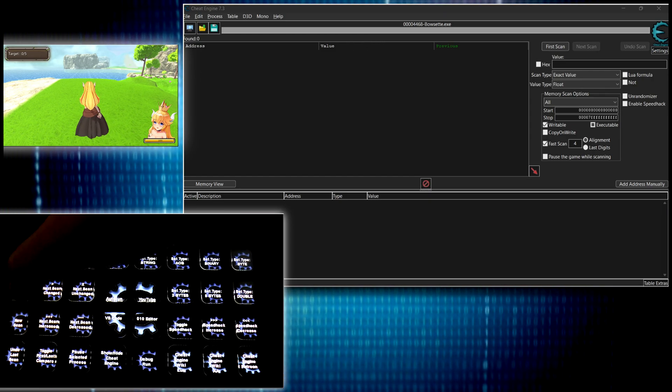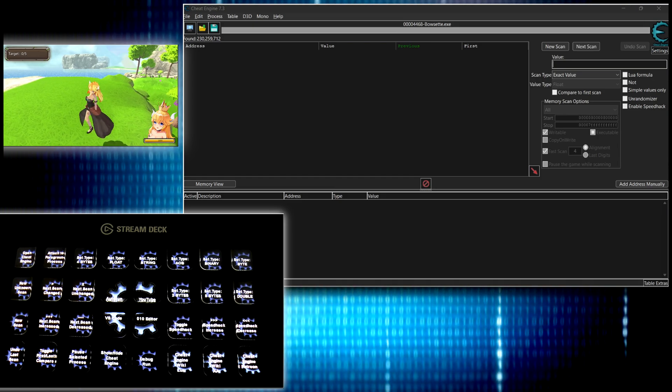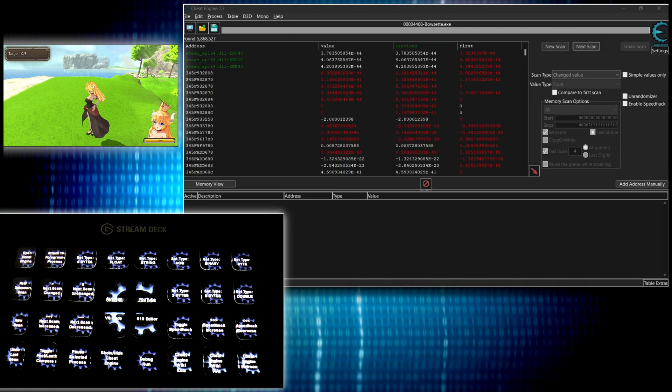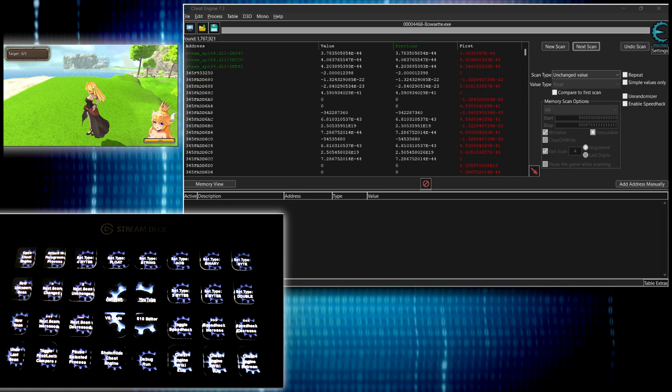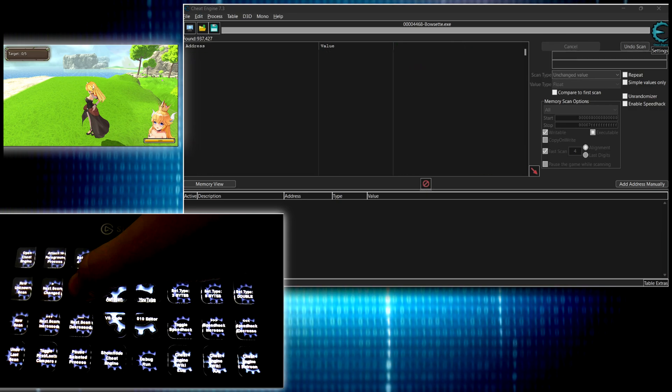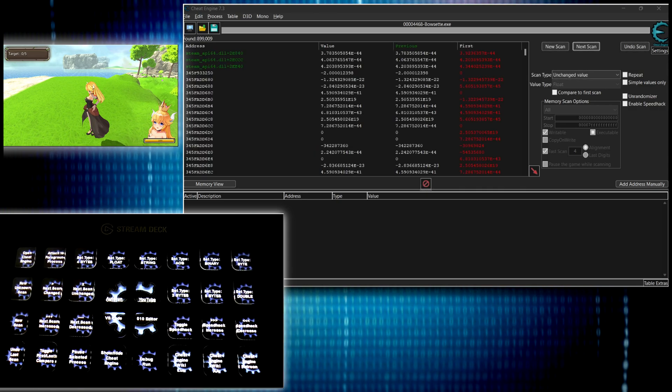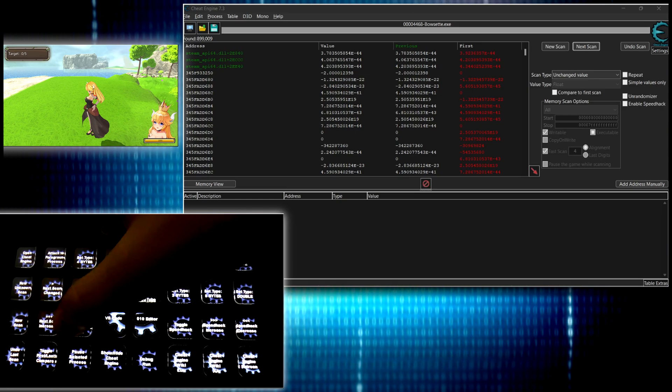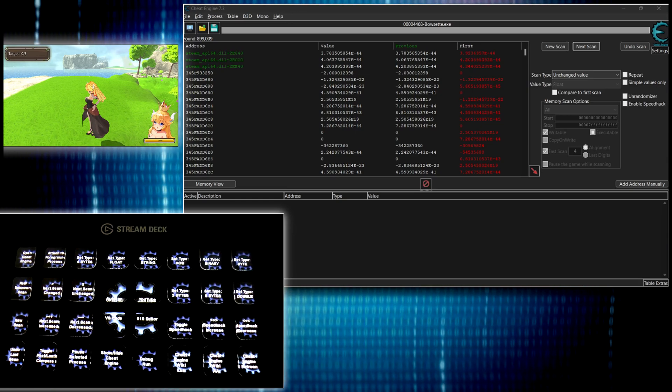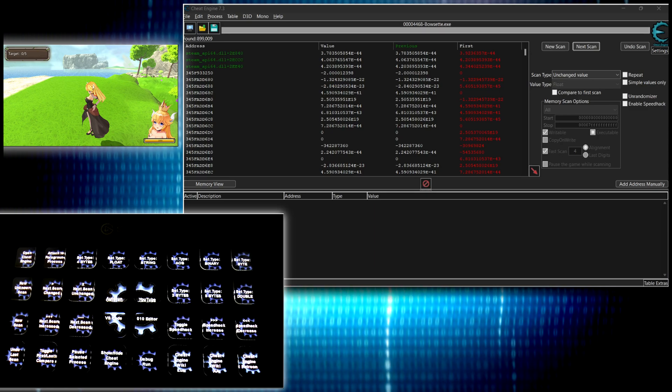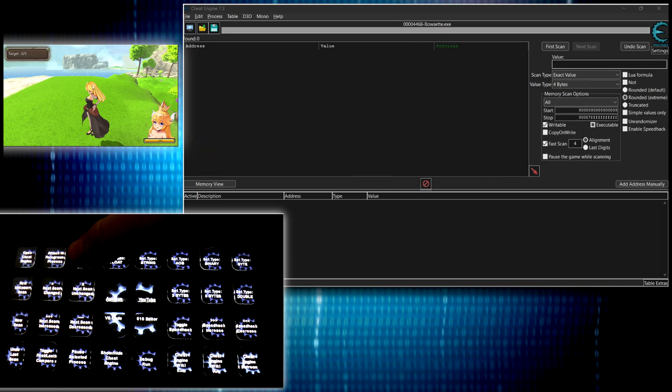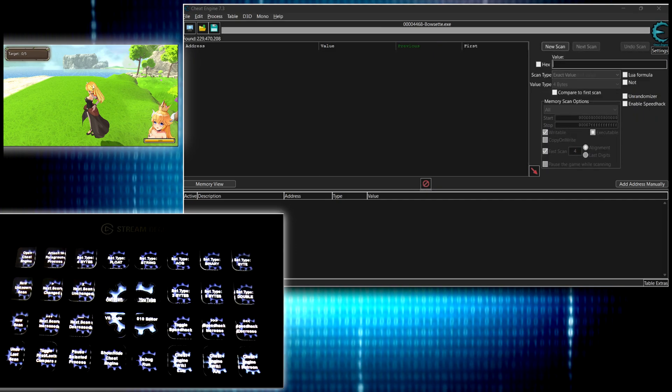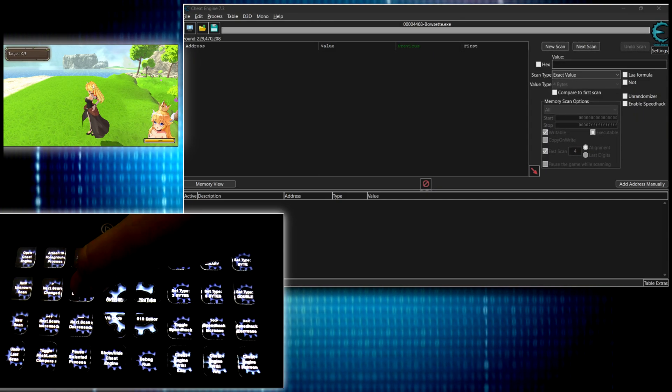Now I can do a new unknown scan and now I can move around and let's say I want to search for a changed value and now unchanged and then you can just sit there and hold it like you would anyway. If it's increased, decreased value, I have hotkeys set up for those things. Let's say I meant to do four bytes. I want to do a new scan again. New scan, four bytes, new unknown scan. There we go. Same stuff.